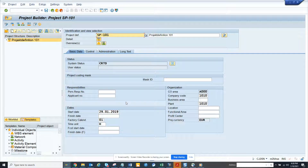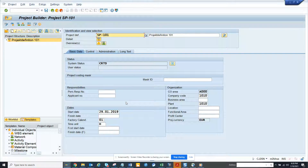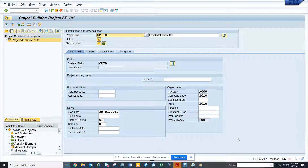Hi friends, today we are going to talk about Project Systems. If you are an ABAP consultant and you don't know much about Project System, the first thing you have to know is the transaction code, which is CJ21 or CJ20N. From here you want to know what the key fields are and all those things.